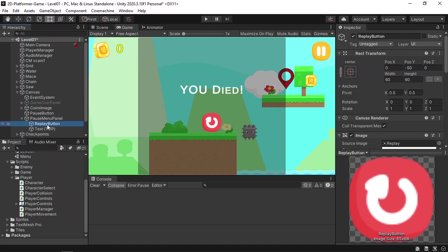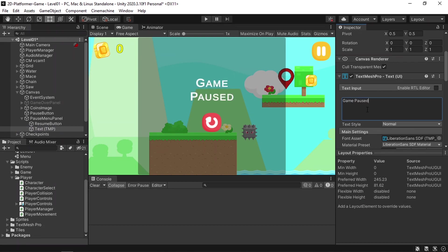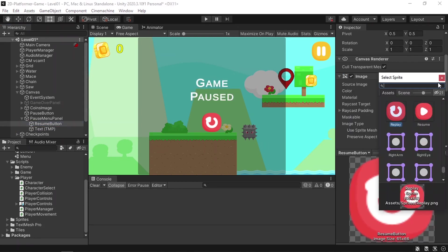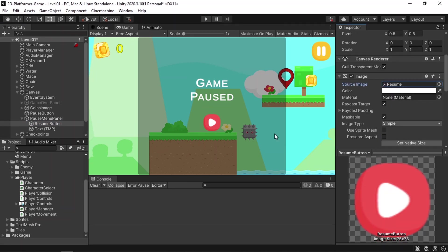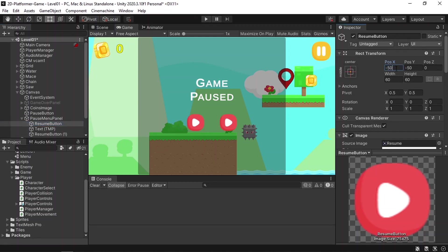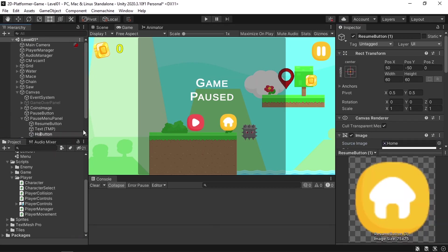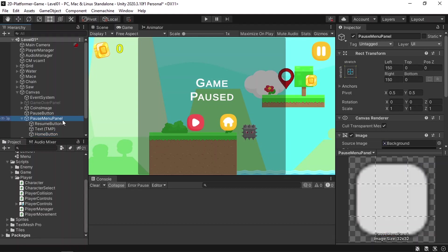Let's adjust the panel — change the button to a Resume button and the text to 'Game Paused'. Select a different sprite; I have one called 'resume' to go back to gameplay. I also want to add another button to go to the start menu, so let's duplicate the button. Move one to X position -80, the other to X position 50 or so, change its sprite, and rename it to Home Button. Now we'll hide this pause menu and enable it whenever we click the pause button.